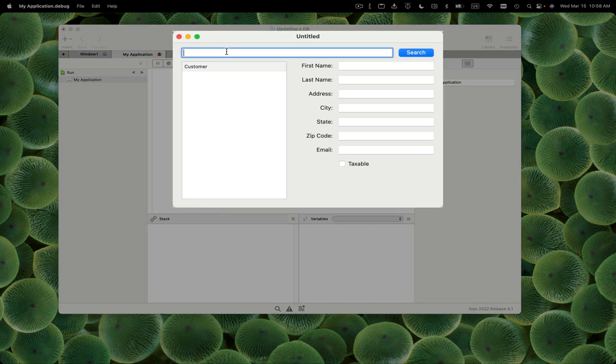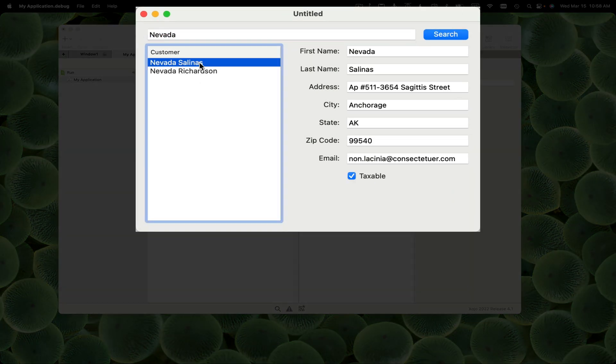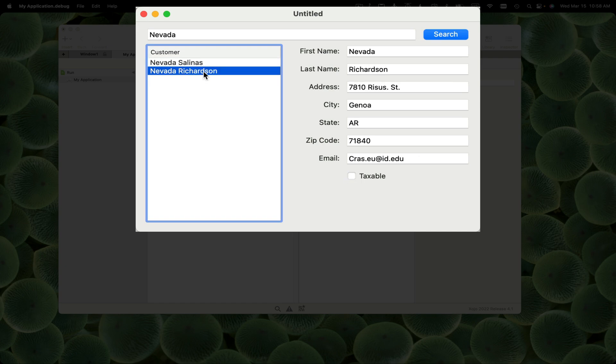Let's give that a try. I'm going to do a search for a customer. Got a couple of them here and I click and everything's filled in. Great, so we got that working.